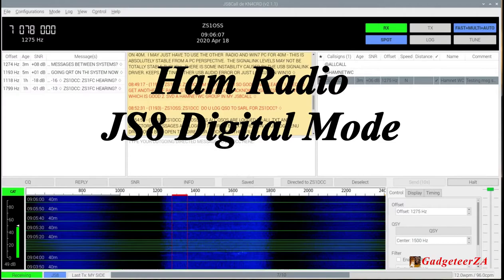The JS8 mode works with very weak signals, so on an HF radio on the 40 meter band, for example, which I'm using, it's very easy to send and receive messages over 1,000 kilometers, 8,000 kilometers, even 10 to 12,000 kilometers between continents.